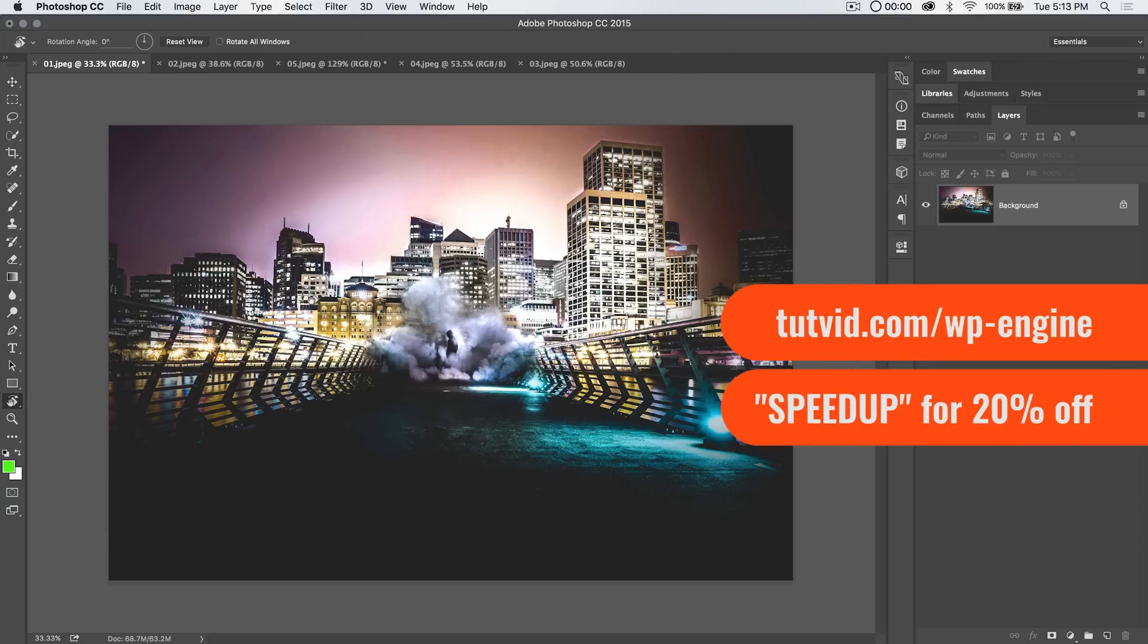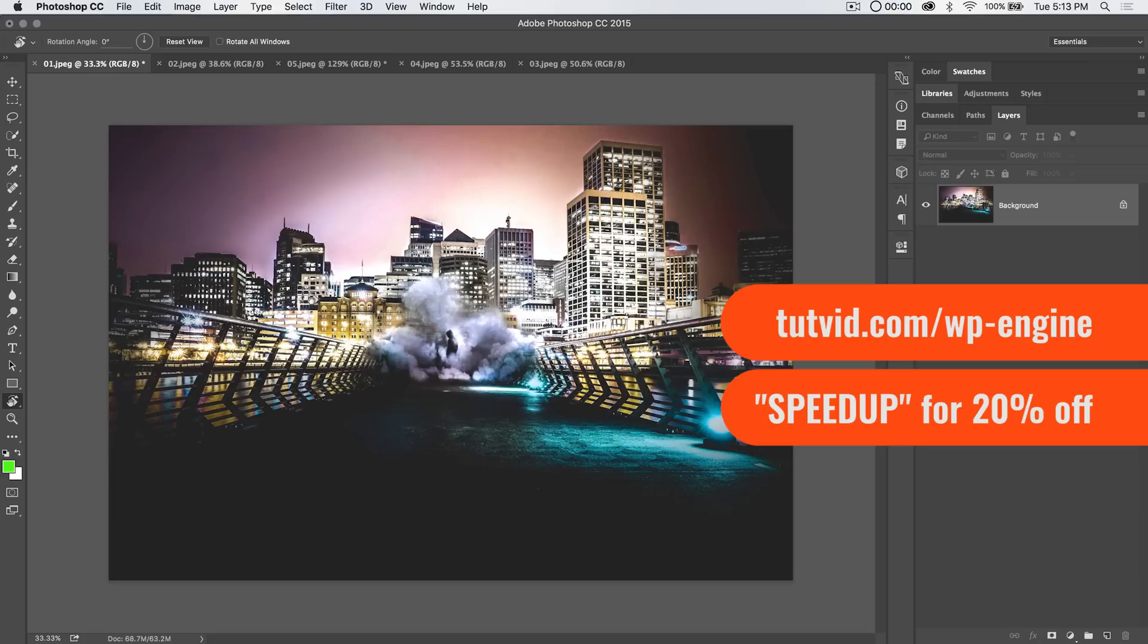This tutorial is sponsored by WP Engine, the best host for your WordPress site out there. It's fast and amazing—and I'm not just saying that. I've hosted tutvid.com on WP Engine for about two years now, and they're absolutely great.